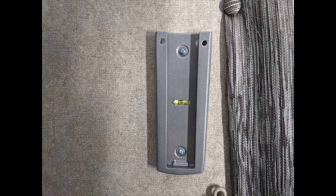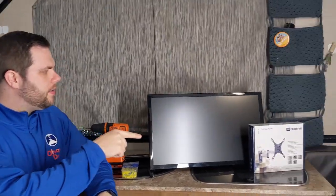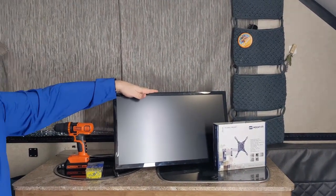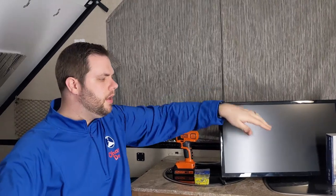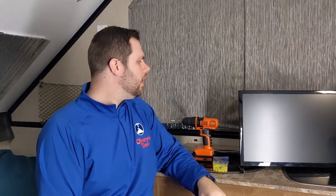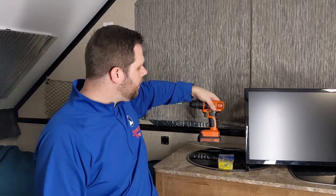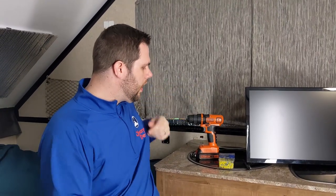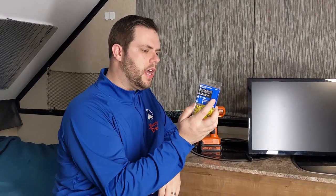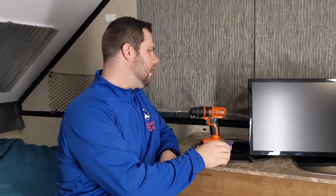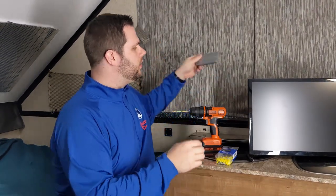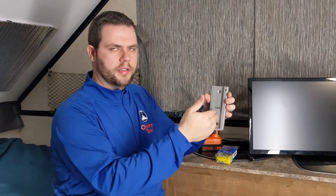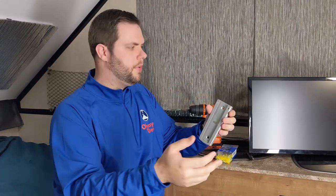So today we're going to talk about a mount that we got to mount this TV in our camper. Originally we had it sitting on the top of one of these counters and it just kept getting in the way. So we're going to go ahead and use this, mount our drill, a set of shallow screws with drywall anchors that were recommended, and it's going to mount inside of this plate to be able to slide in and out whenever we put the camper down.